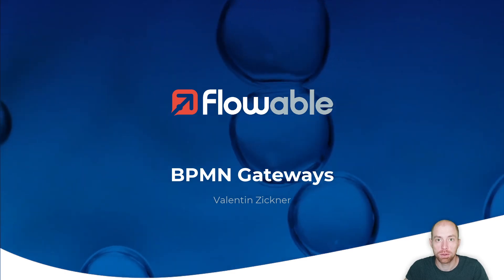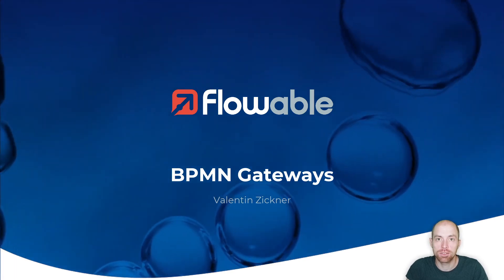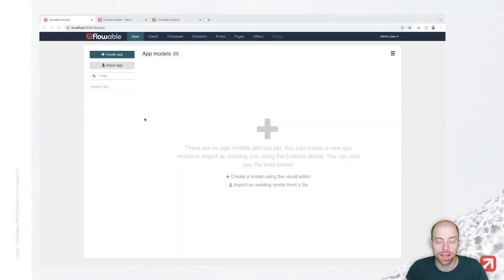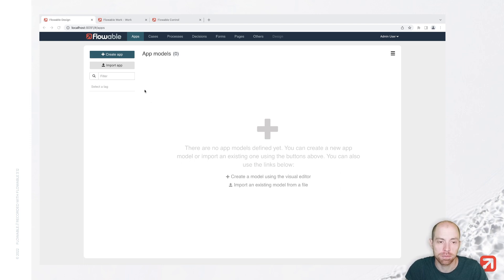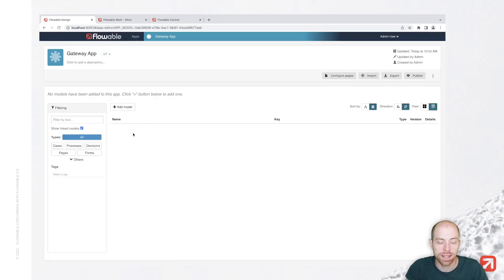Hi and welcome to this video about BPMN gateways. I'm Valentin Zigner and I'm going to show you the different gateways which we have available in Flowable. To get started, I already started Flowable Design, Work, and Control. We are going to model a simple process and from there proceed to trying it out and see how the different gateways behave. So let's create a new app and call it 'my gateway app'.